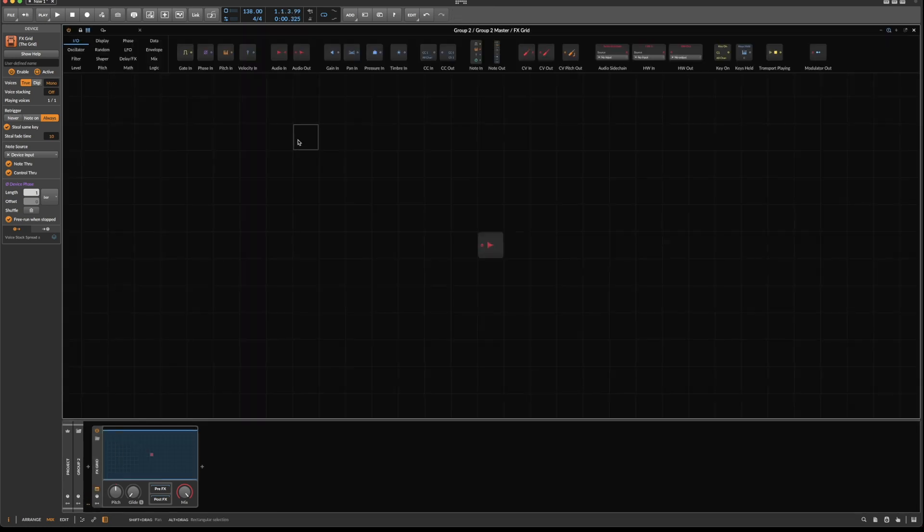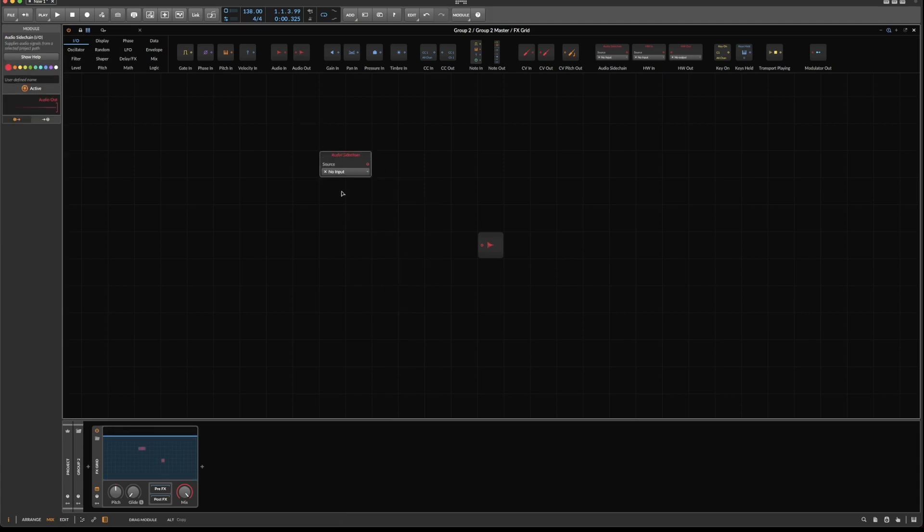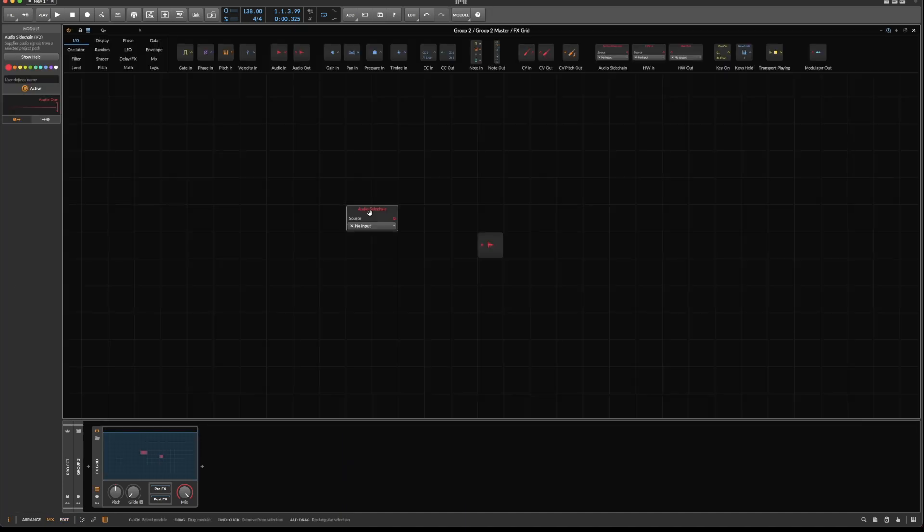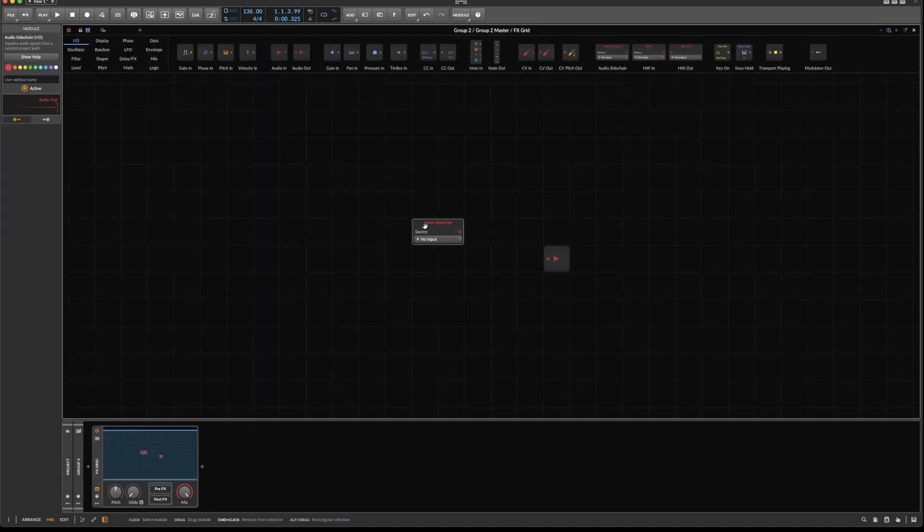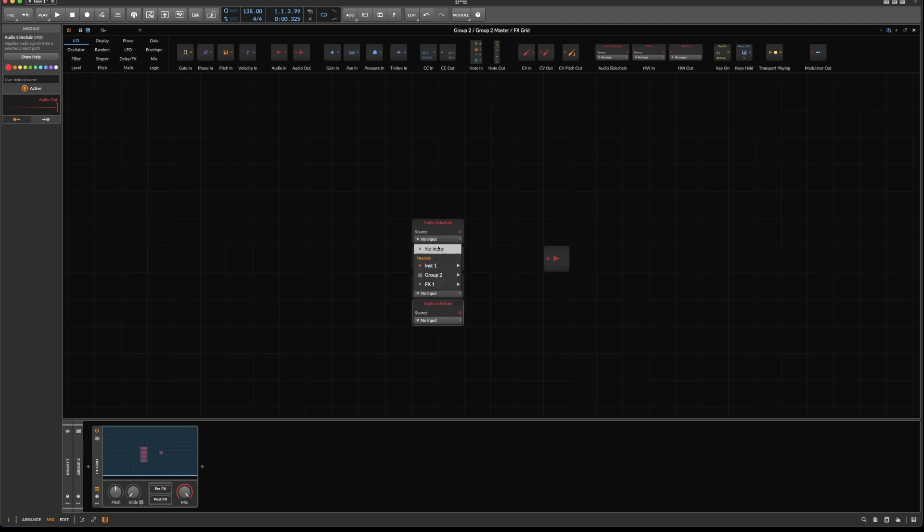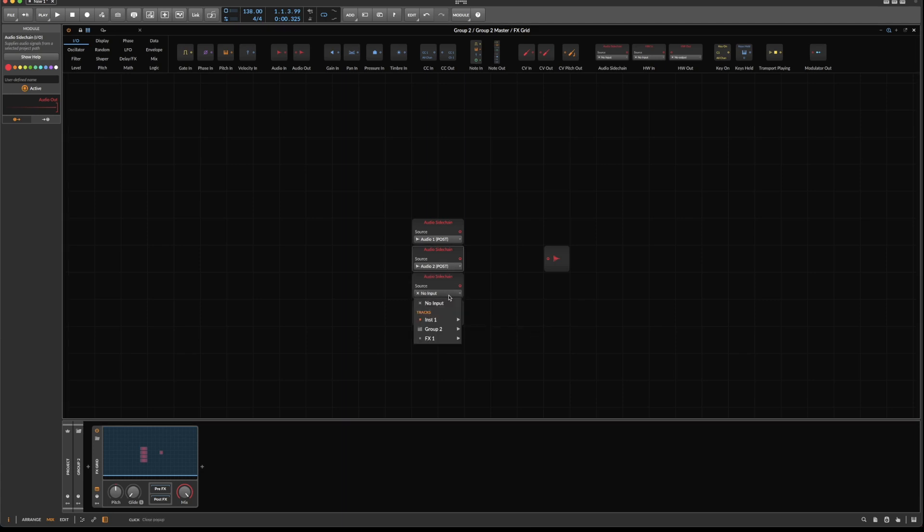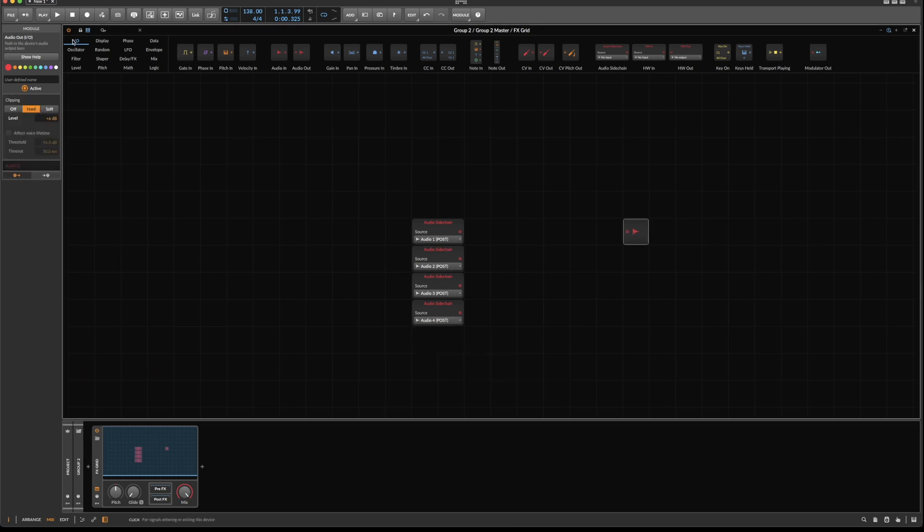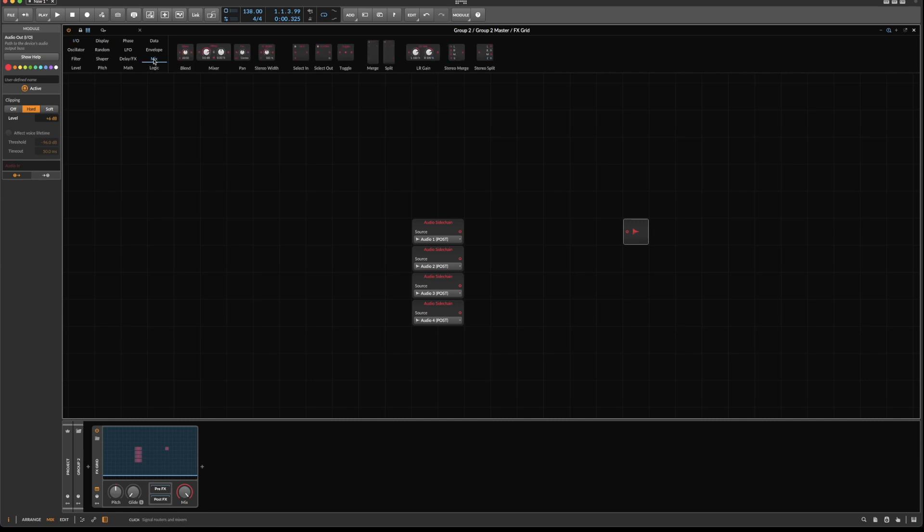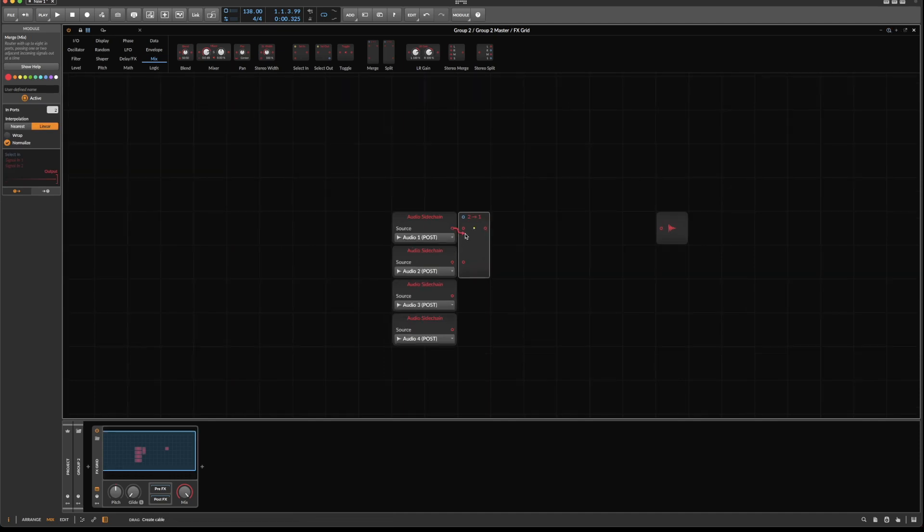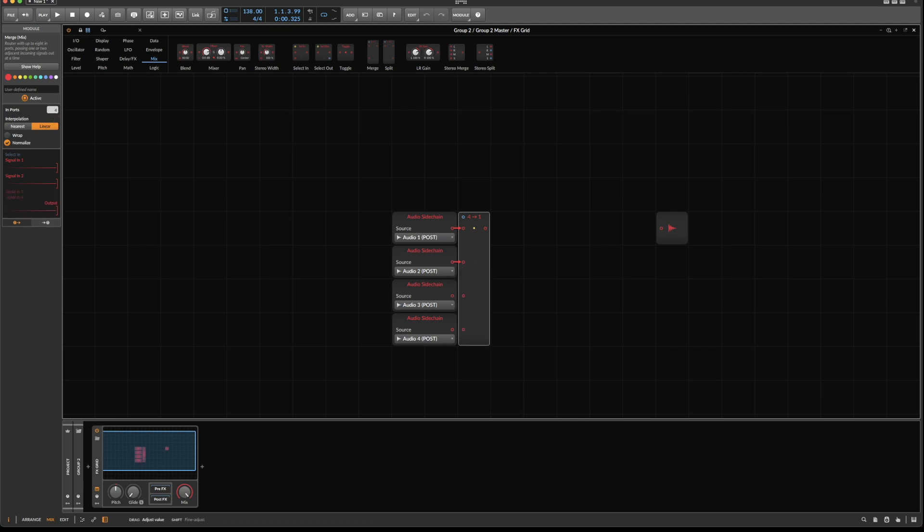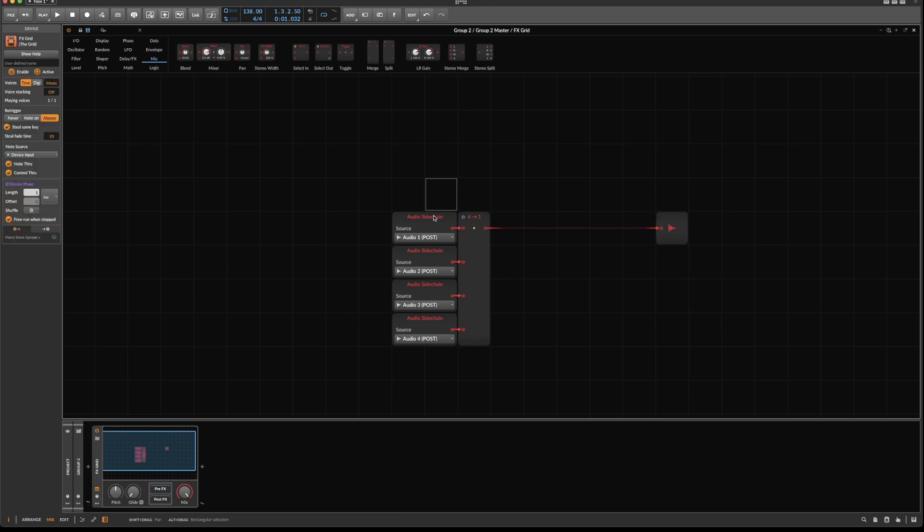Now we'll get the audio in via sidechain. We have four regions, so copy it four times and select the audio output of the respective tracks in this group. Now go to Mix, grab a Merge module, increase the size a bit and hook it up. Give it more output, switch to nearest, and hook up the output to audio out. Now we'll only hear the first one.